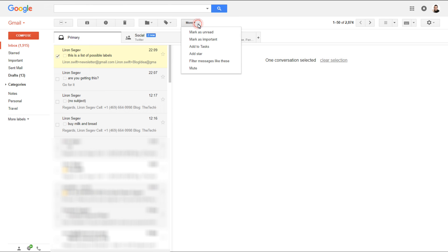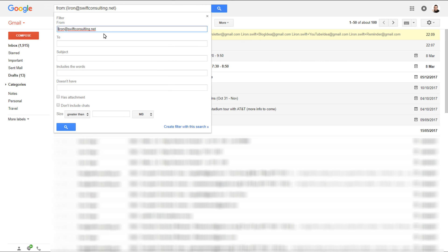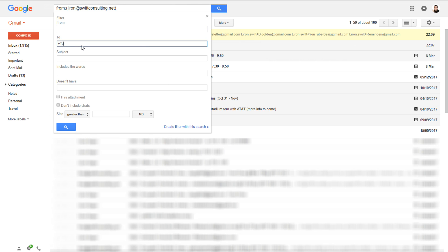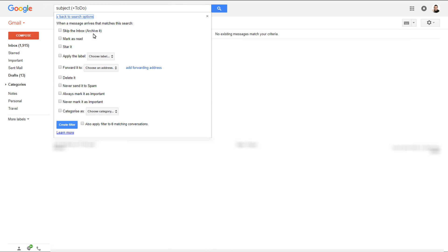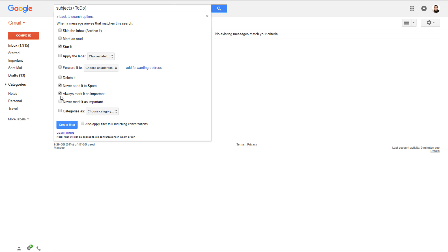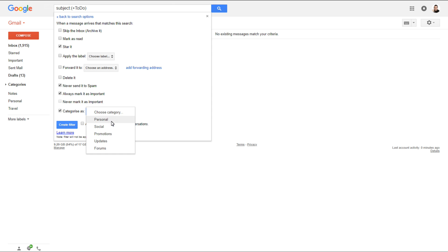This means that I can create a filter or an action that will take place based on that tag. So I go into more, create a filter, go into my To field, and add +todo. I create a filter based on that +todo tag, and now every time an email comes in it will automatically apply these filters or rules. That's a great way to keep control of your inbox and make sure things that are important get managed and handled correctly.